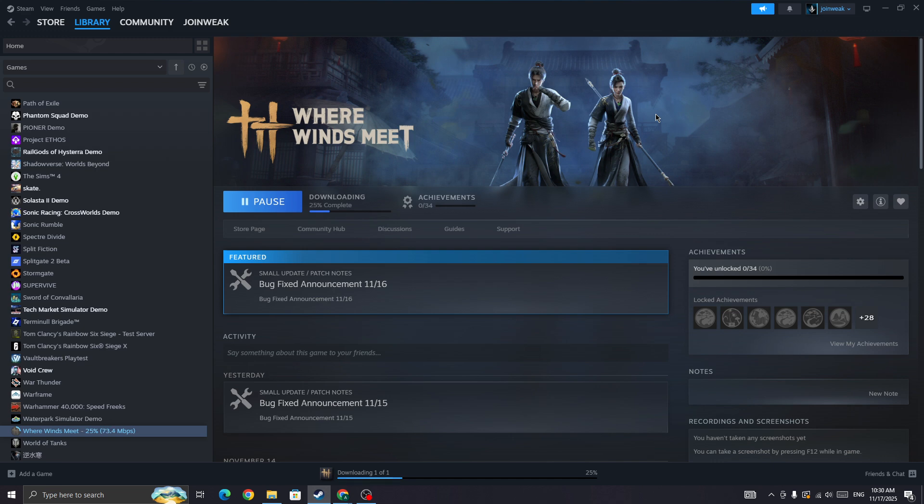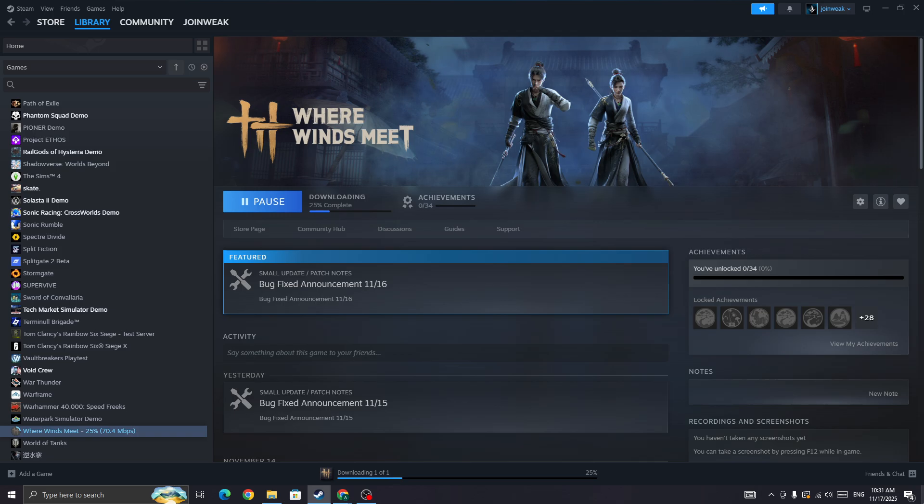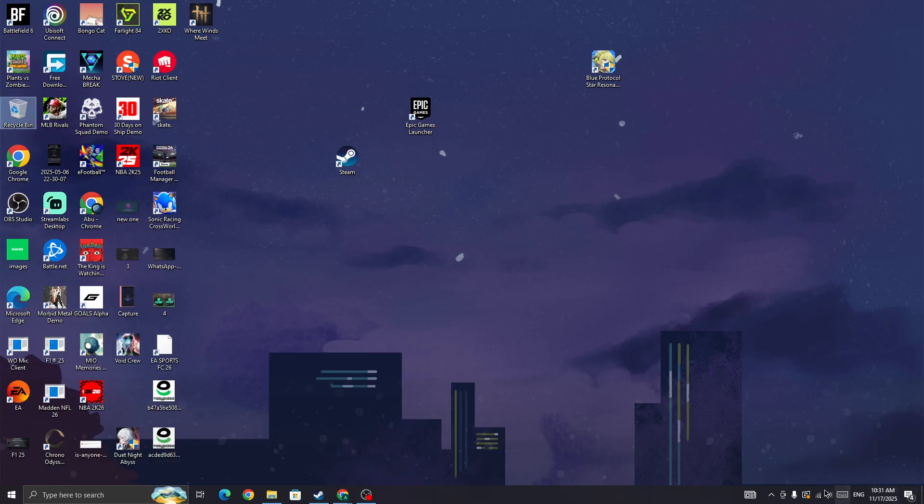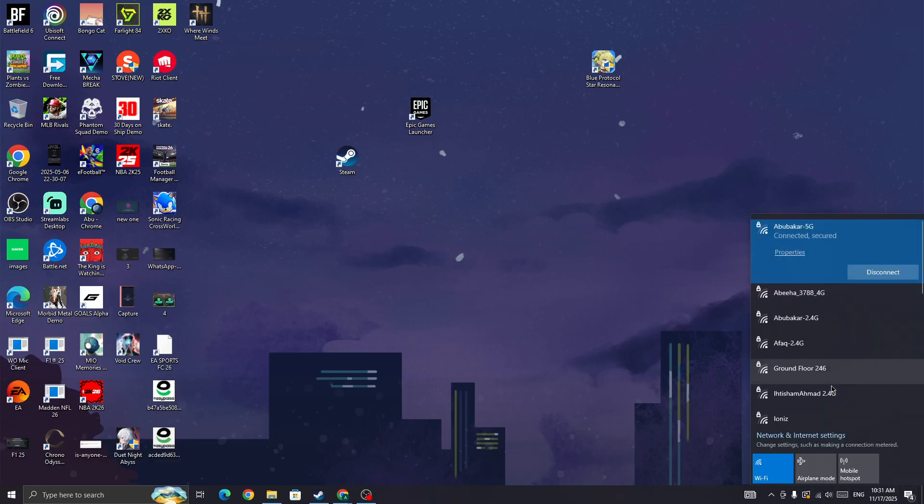You need to make sure that you have a strong network connection. If your internet connection is not good it can also cause this type of issue. You also need to simply switch your network connection. If you are connected with Wi-Fi, switch to mobile data, or if you are connected with mobile data, simply switch to Wi-Fi and try again.